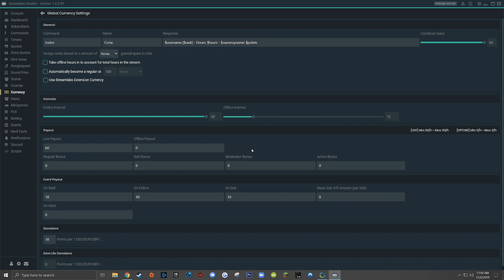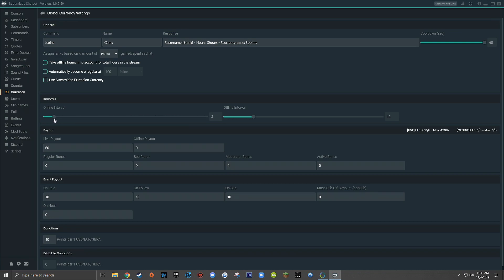Now for my understanding, what this means is that a viewer must be watching for the full 60 minutes in order to earn any points. So for example, if a viewer comes into your live stream and only watches for five minutes, they actually won't earn any points. They won't just earn five points. They'll get zero. For me, I find it a little unfair to require viewers to watch for a full 60 minutes in order to earn any points. So I like to set my online interval to the minimum, which is five.